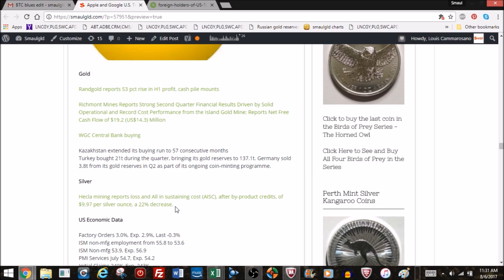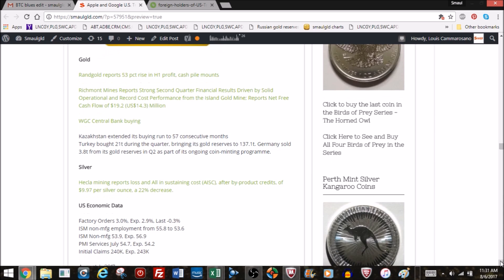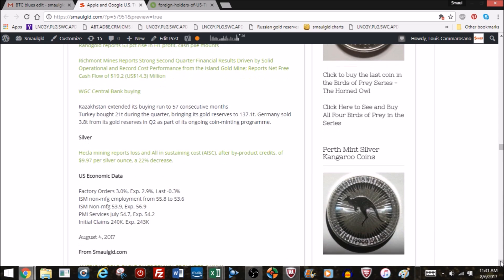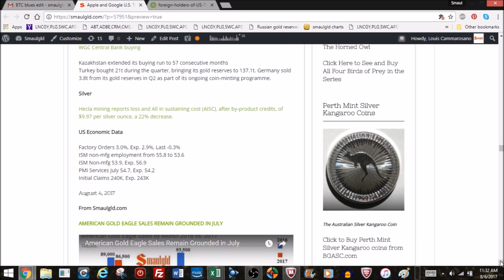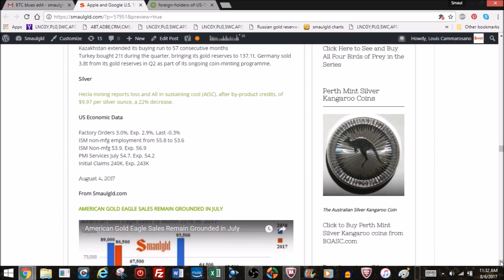Not so good on the silver side with Hecla Miner reporting a loss. But they're claiming that all-in cost, and they still lose money, they can get silver out of the ground for $9.97 an ounce, which is a 22% decrease from what they used to be able to pull it out at.